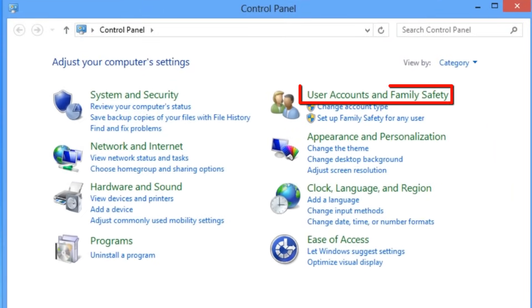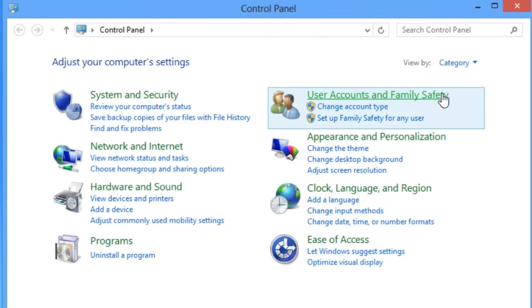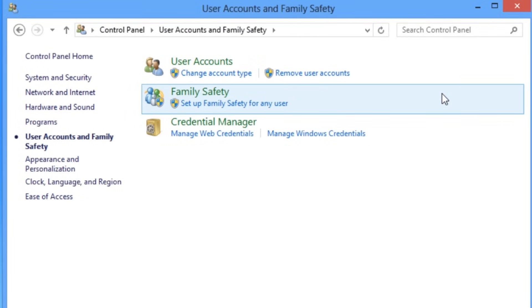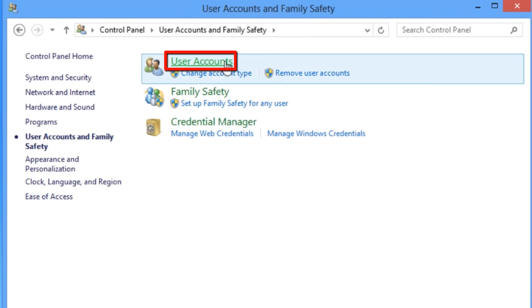Click to select the user accounts and family safety option. Click to select user accounts.